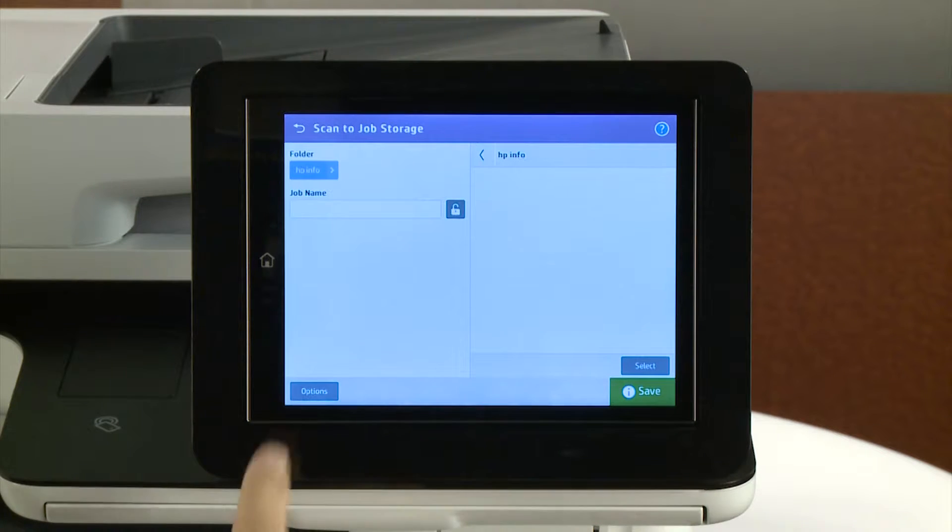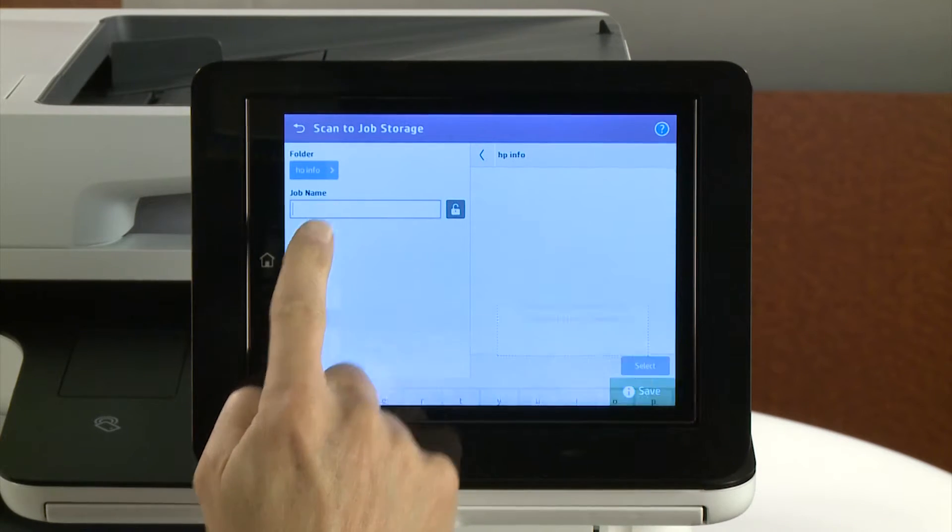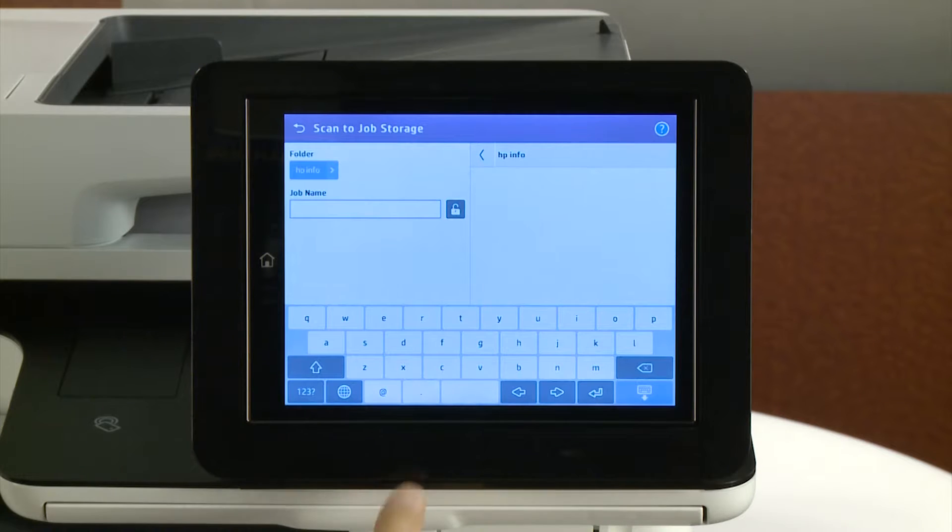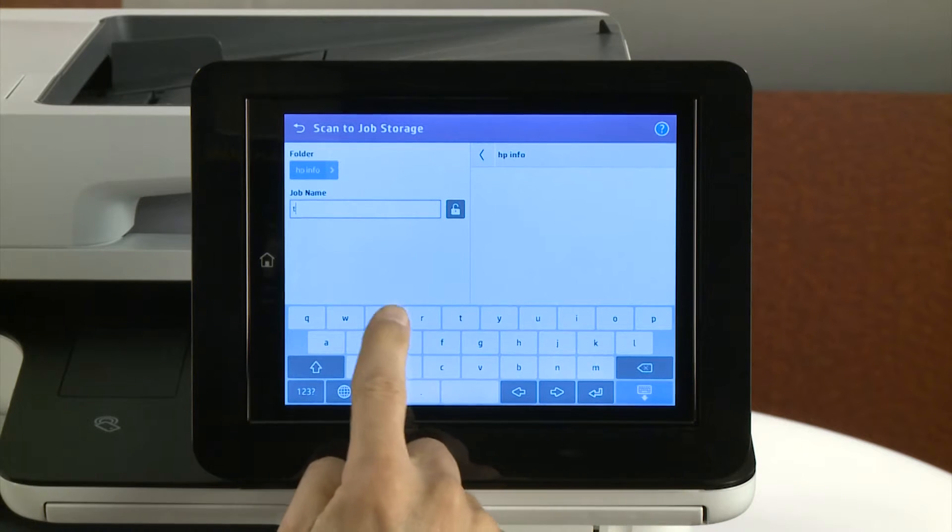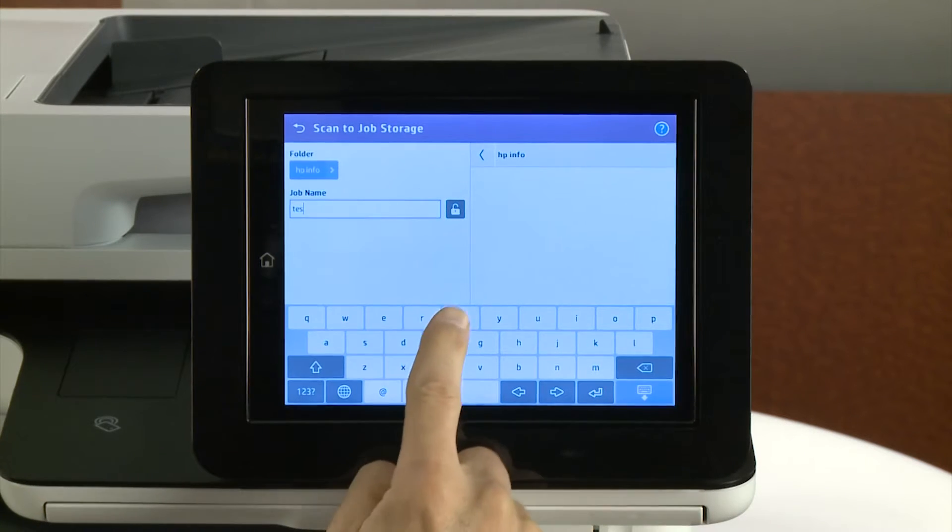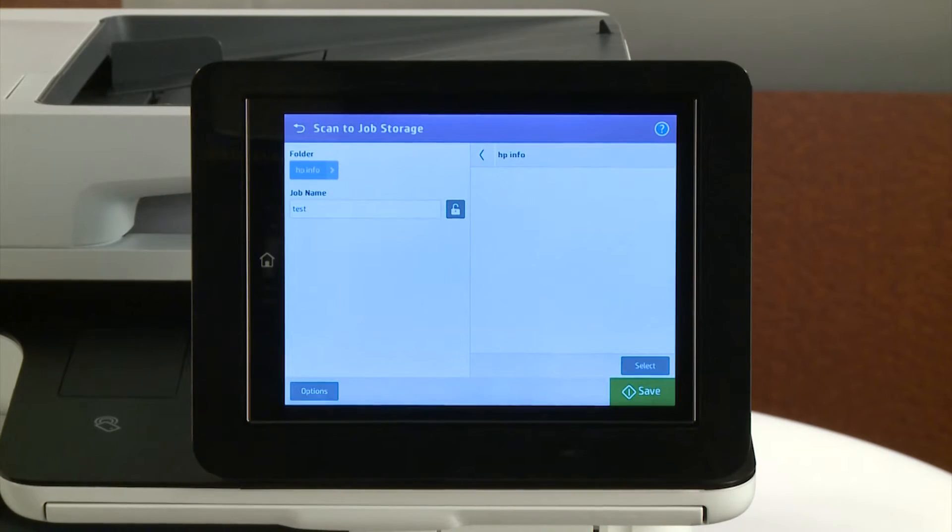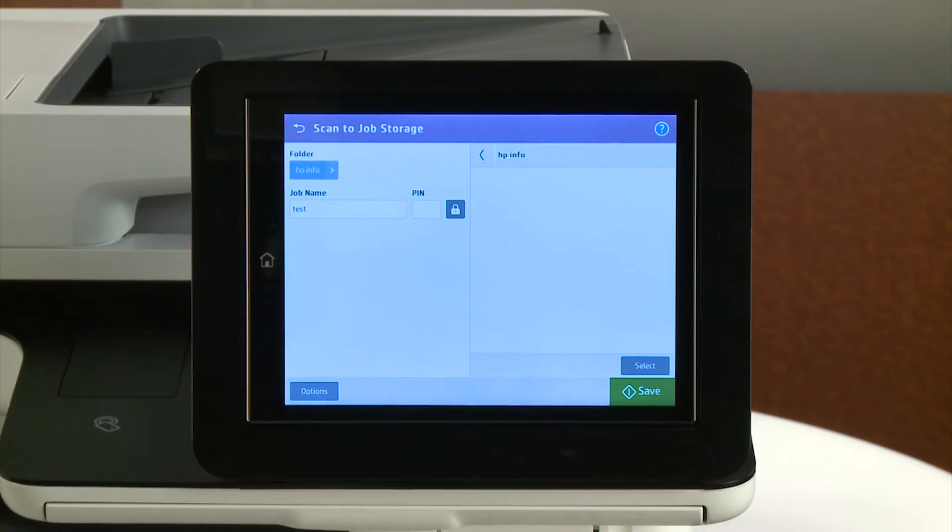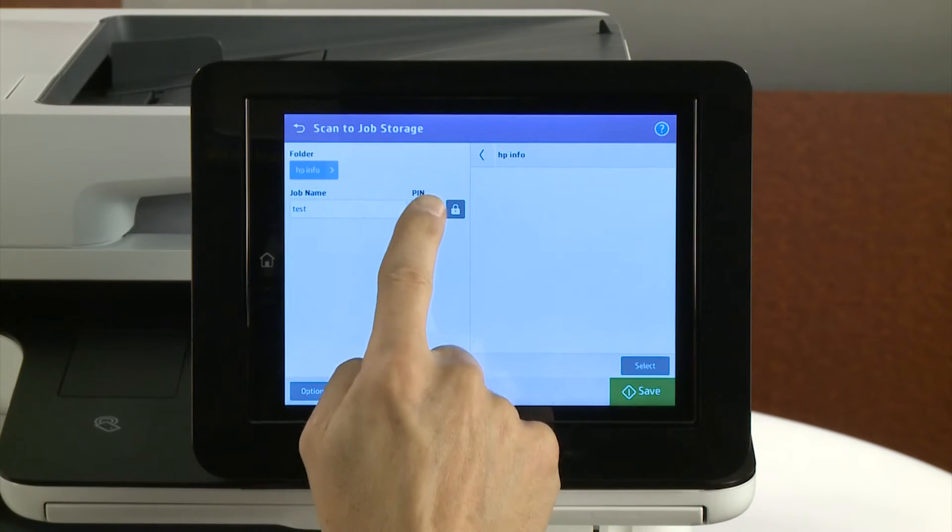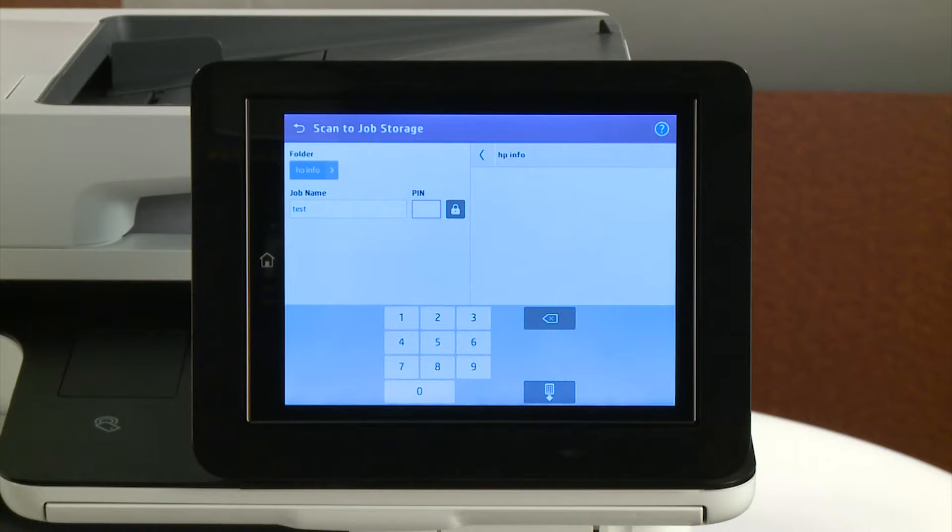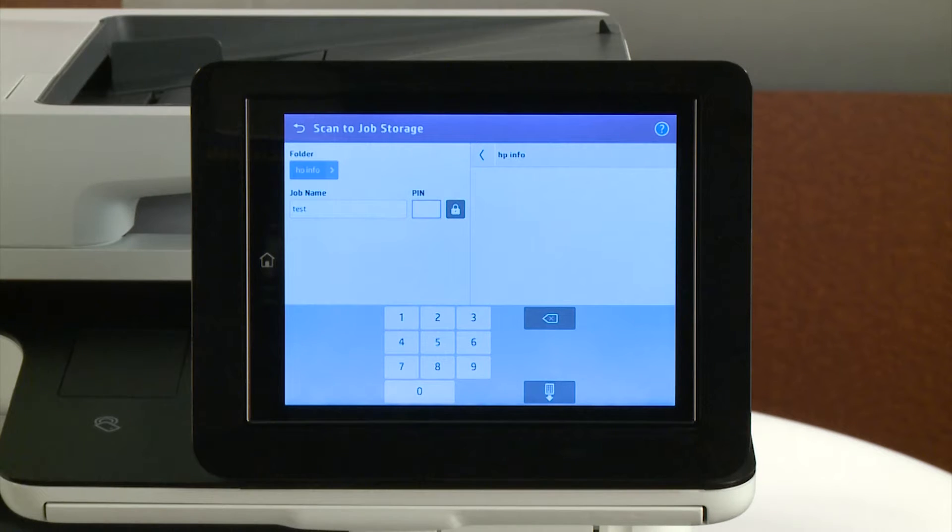Touch the Job Name field. Type the name of the file and then touch the button to close the keyboard. To make the job private, touch the Lock button and then the PIN field. Type your PIN and touch the button to close the keyboard.